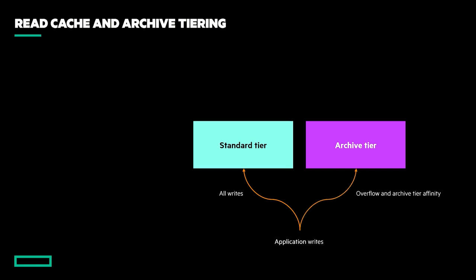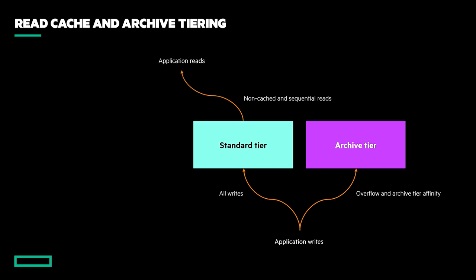When data is no longer able to be kept in the limited controller cache, so-called hints are given to the tiering engine to help it locate eligible pages into read cache. This means that when the data is read again, it will be in flash storage rather than mechanical, just so long as it was read randomly in the first instance.